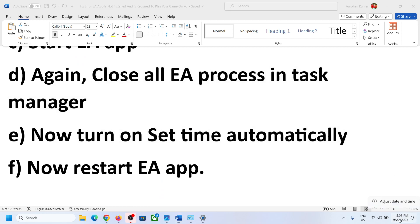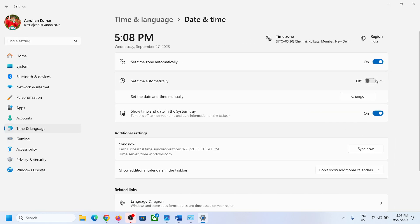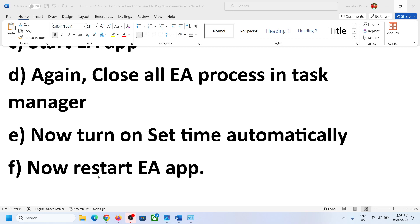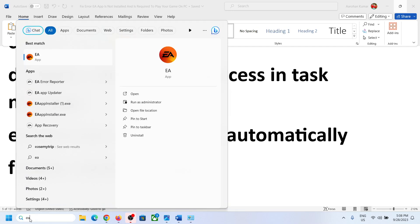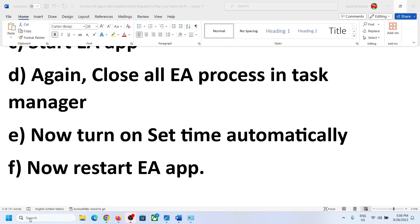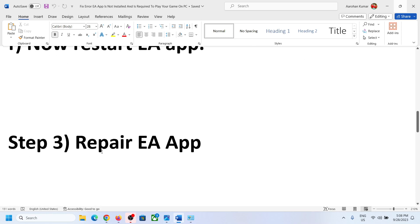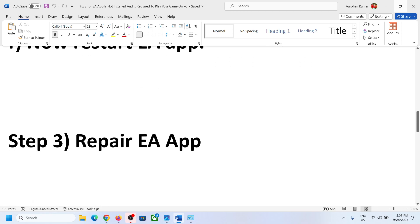Once those are closed, turn 'Set time automatically' back on. Right-click, click 'Adjust date and time,' and turn on 'Set time automatically.' Then close this window, restart EA, and once the EA app is open, launch the game and check.